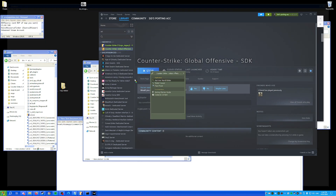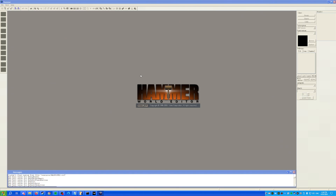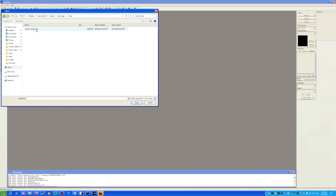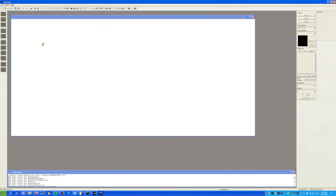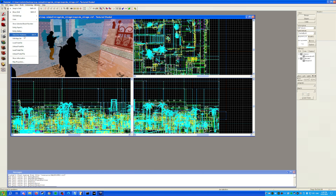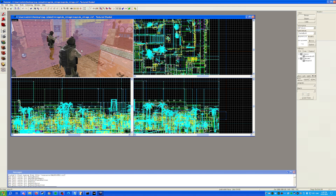Open Hammer and load up the VMF. You don't realistically need to fix any player clipping or anything like that in here. Go to Map > Check for Problems, or just use Alt+P to check for errors.